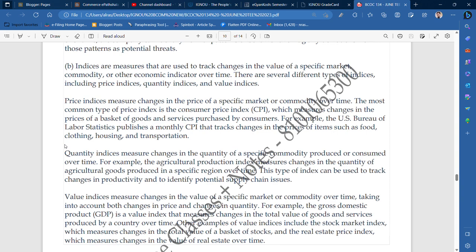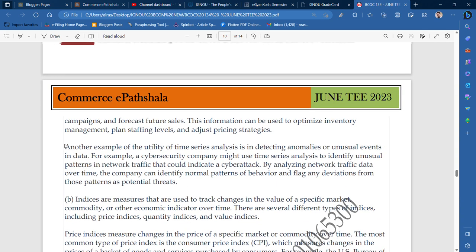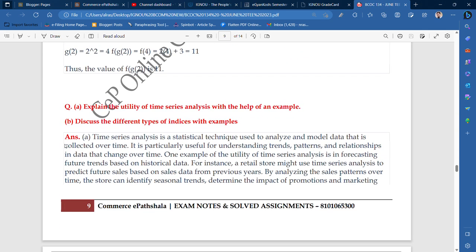In the previous video, our topic was already discussed. There were two topics: question number A and question number B. For question number A, we have already done a utility of time series analysis with an example.